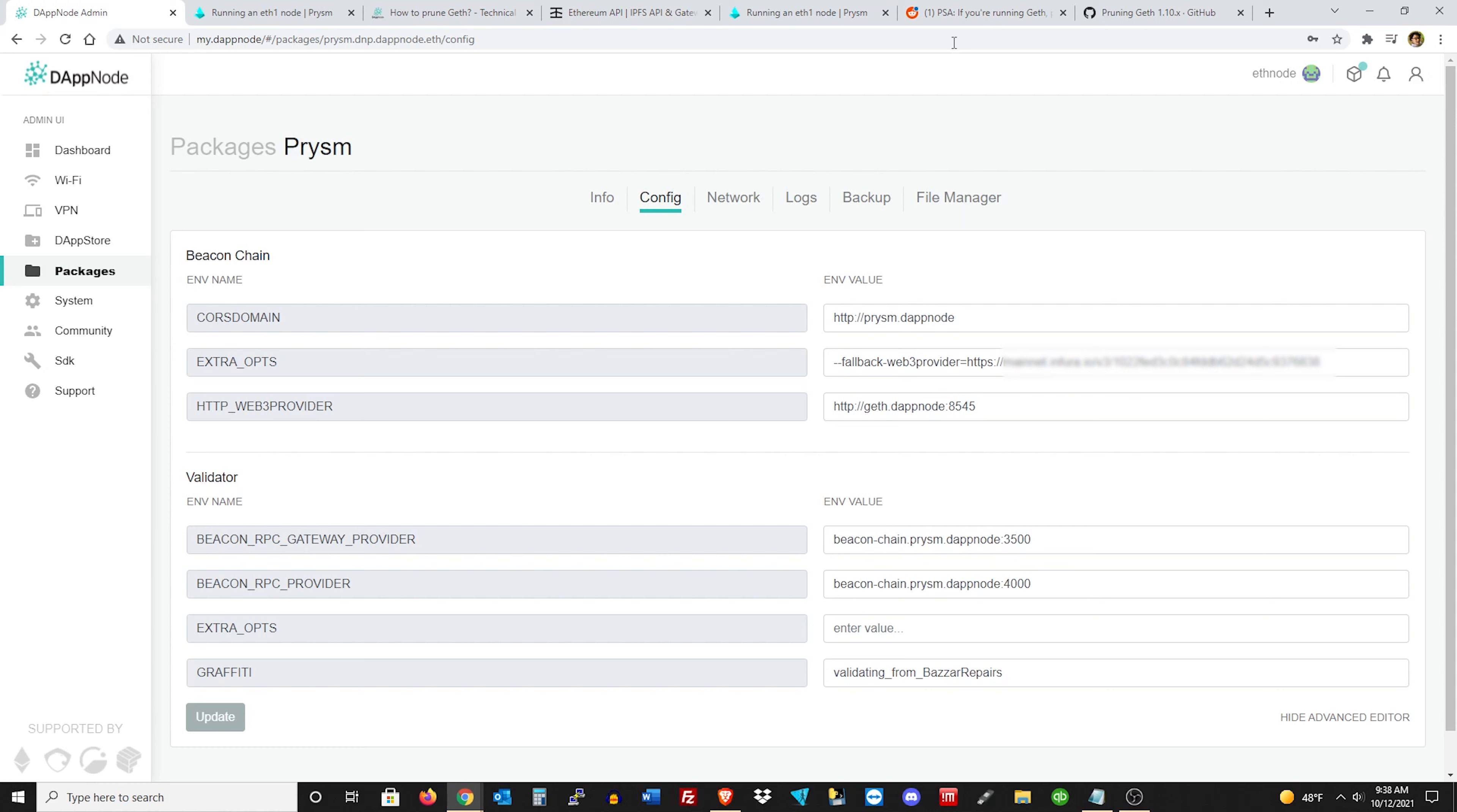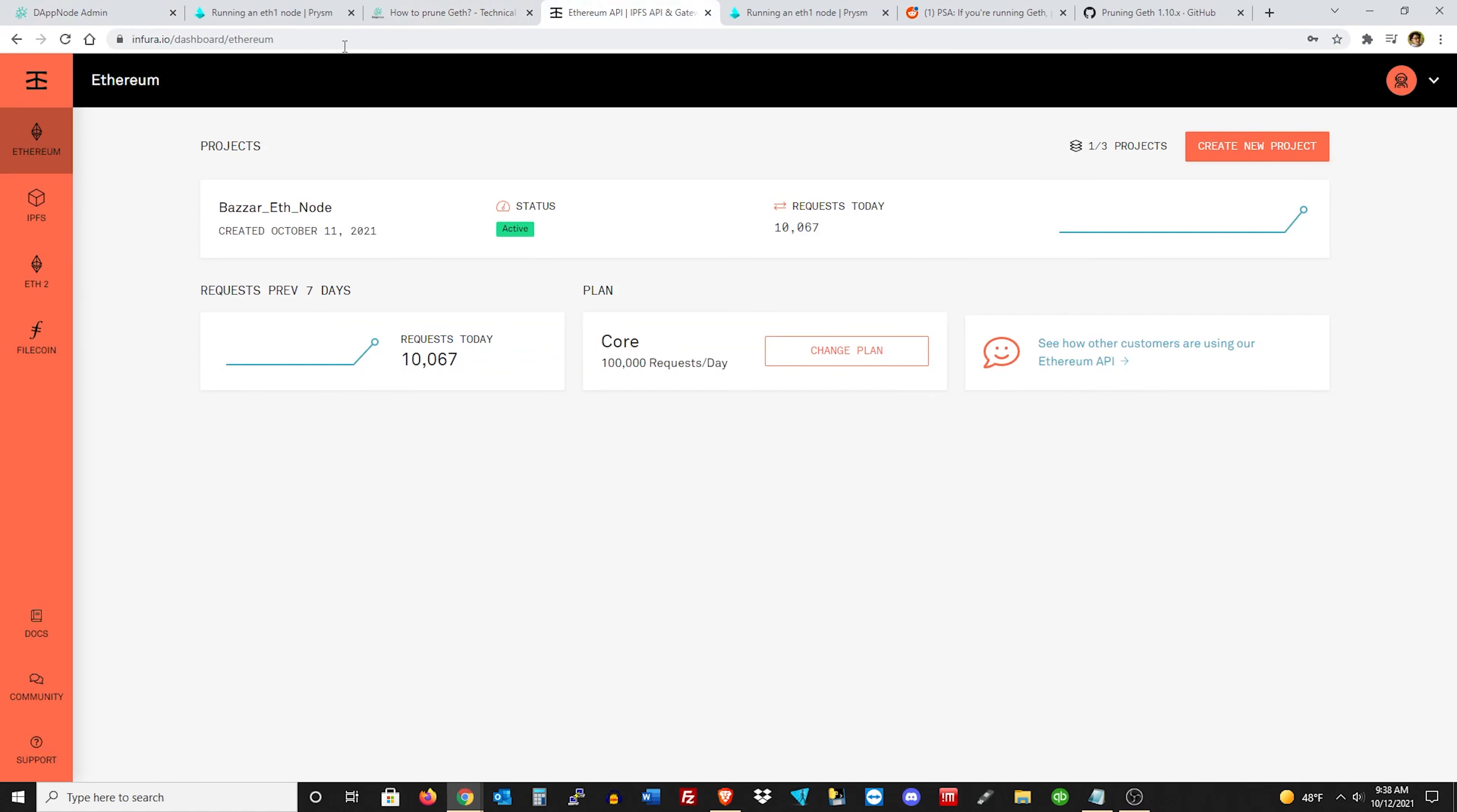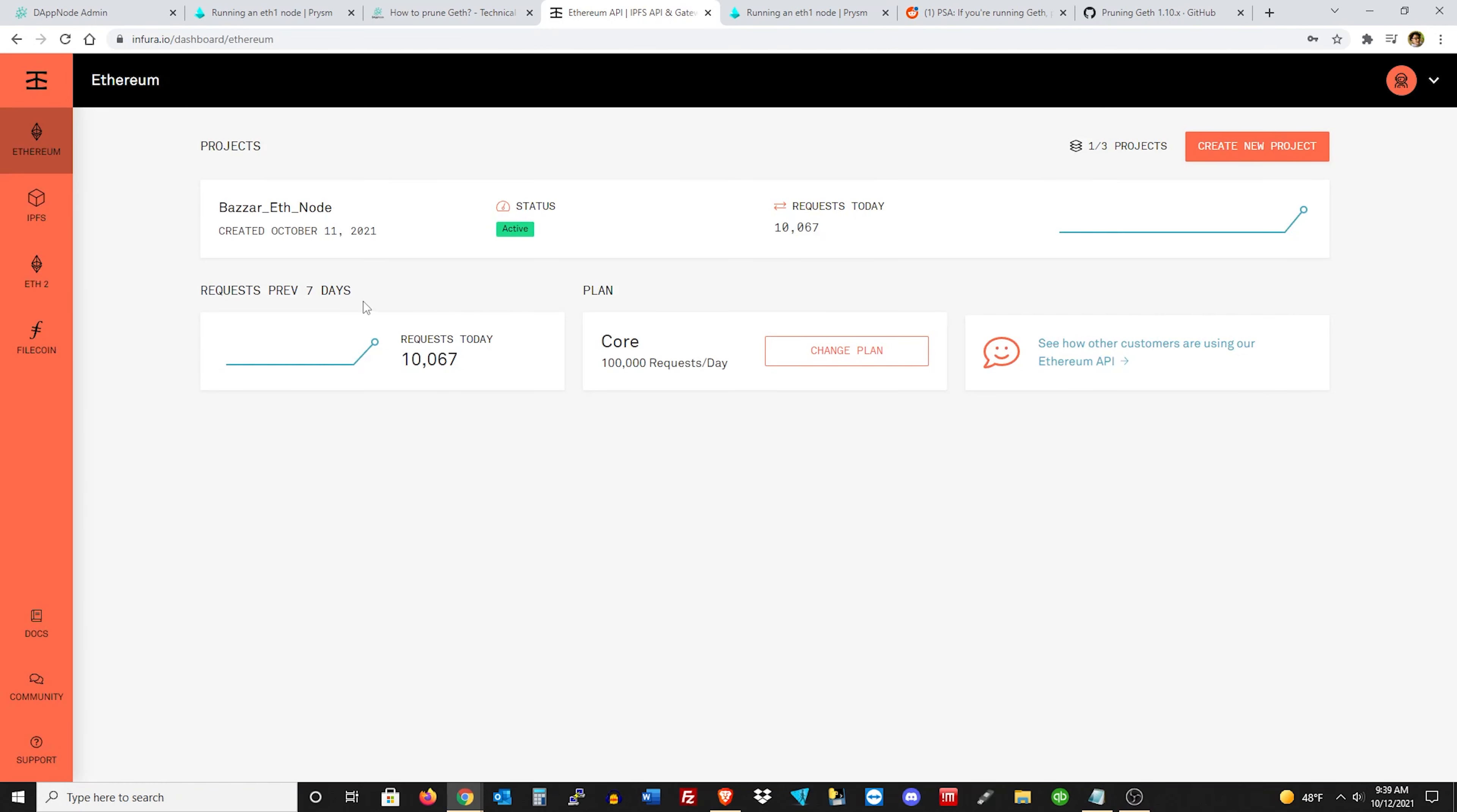And then let's run over to Infura.io. Now when you get there, you're just going to want to first create an account, just a free account. And then in the top left hand side where it says Ethereum, you don't need to do Ethereum 2.0, just Ethereum 1.0 at the top. And then you're just going to create a new project. It's really easy. And then whatever name you want to create, I already did mine here called Bizarre ETH node.